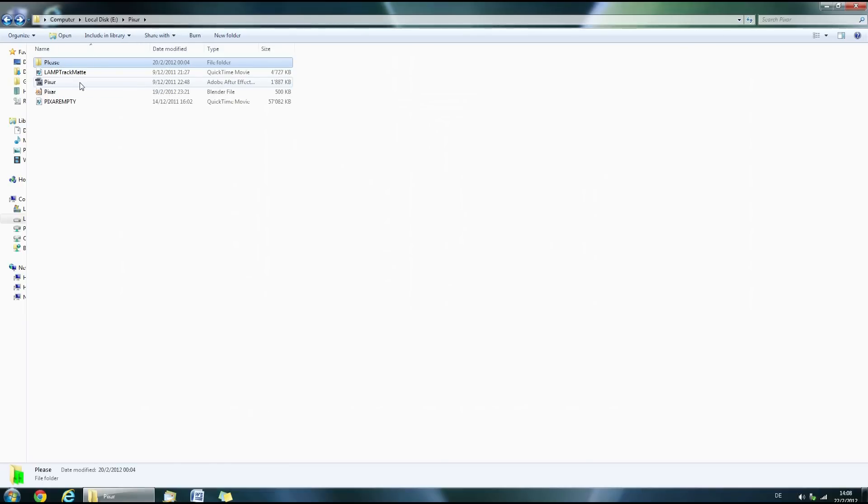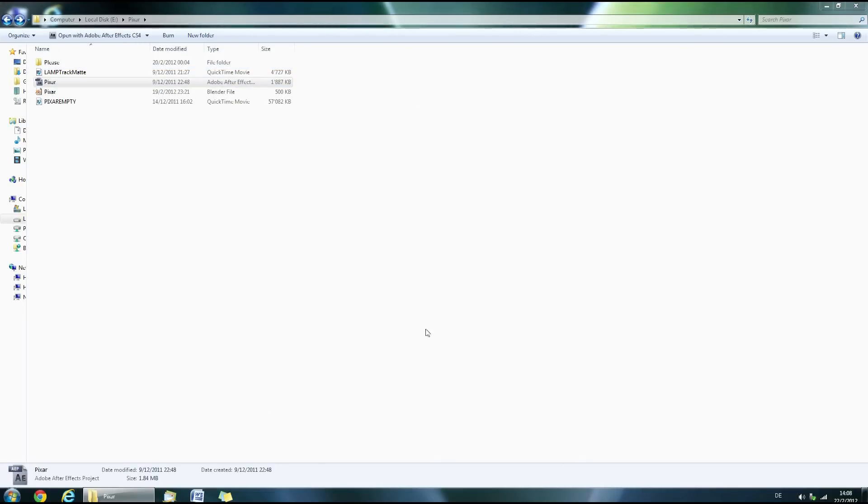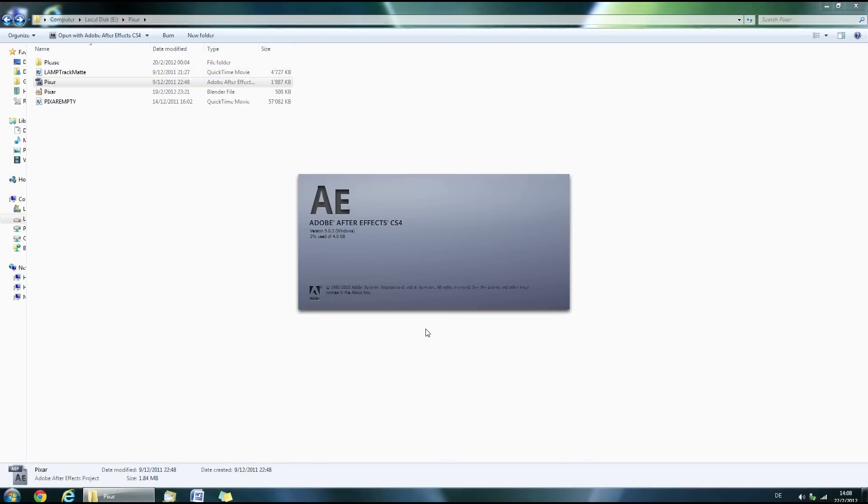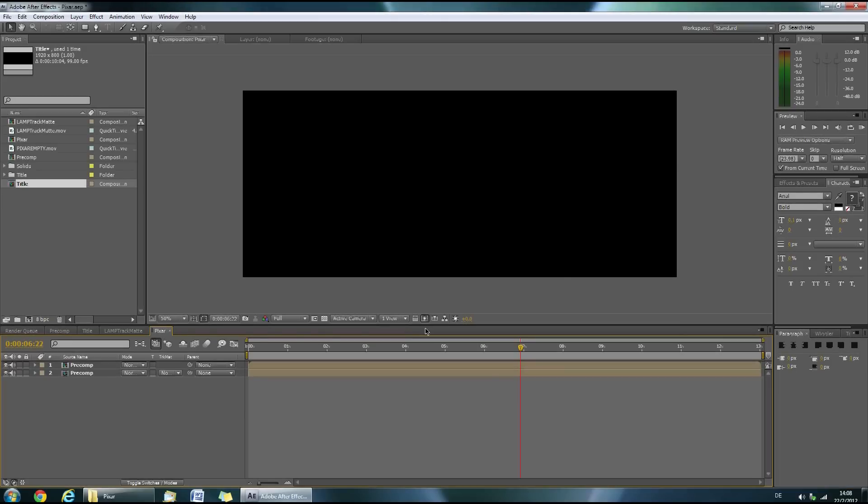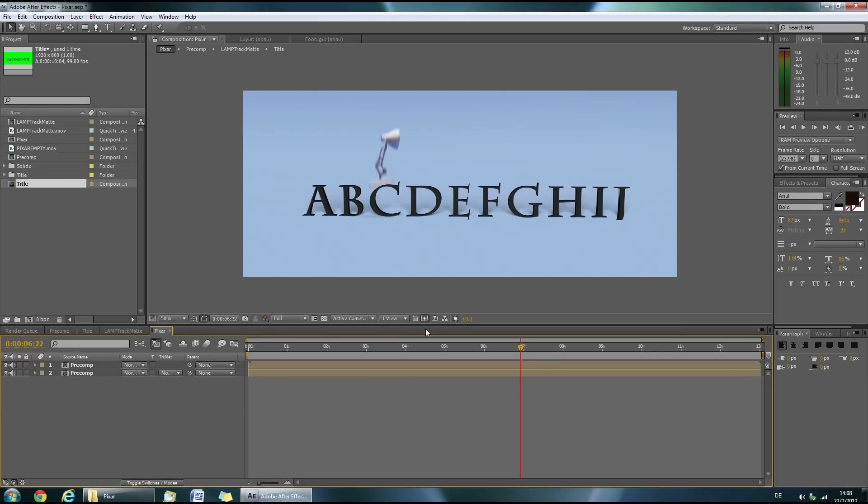Now open up the Pixar After Effects file in After Effects. While this is loading I'd like to give a quick shout out to those of you who are re-uploading my intros. Making these intros and recording the tutorials take quite a lot of time so I'd be glad if you could credit me when you re-upload the intros.